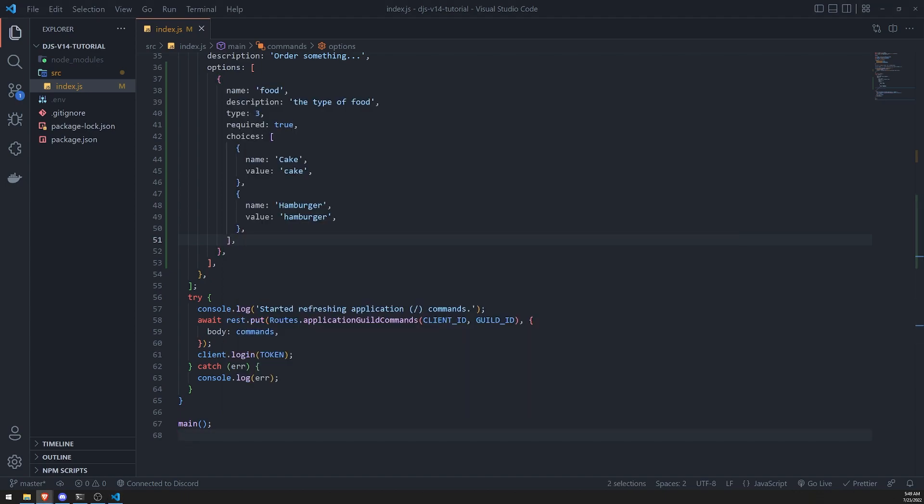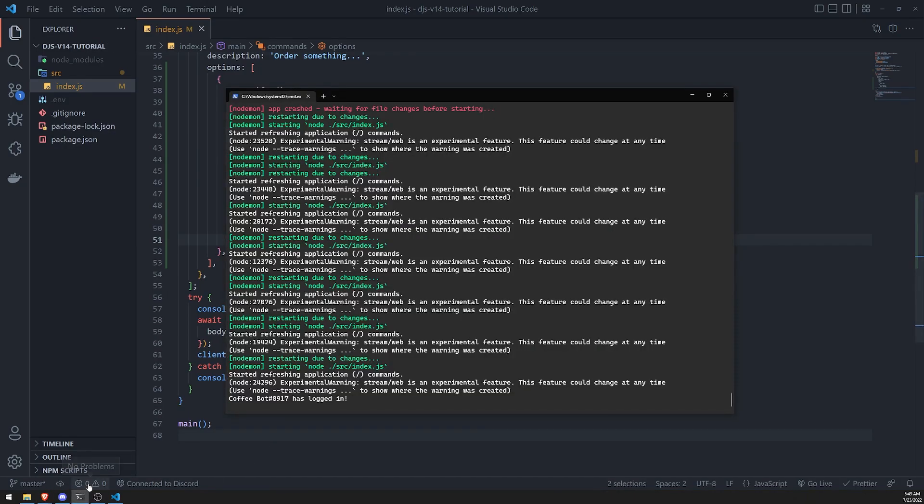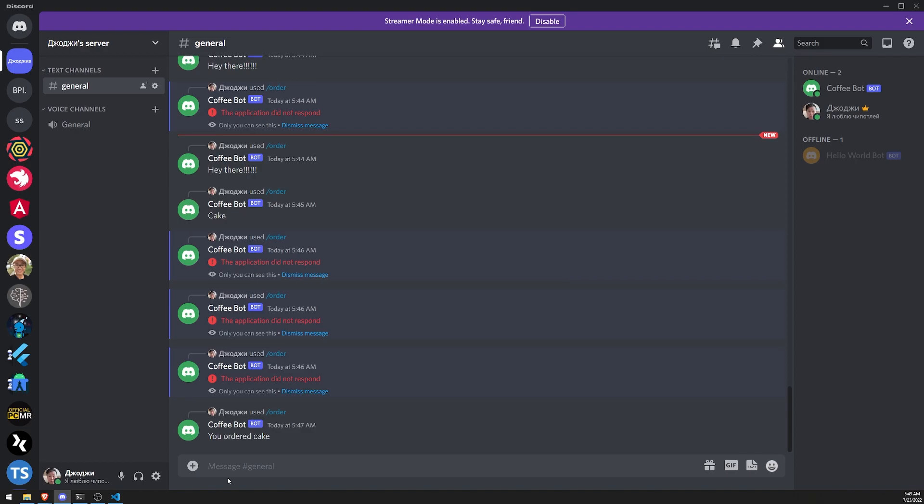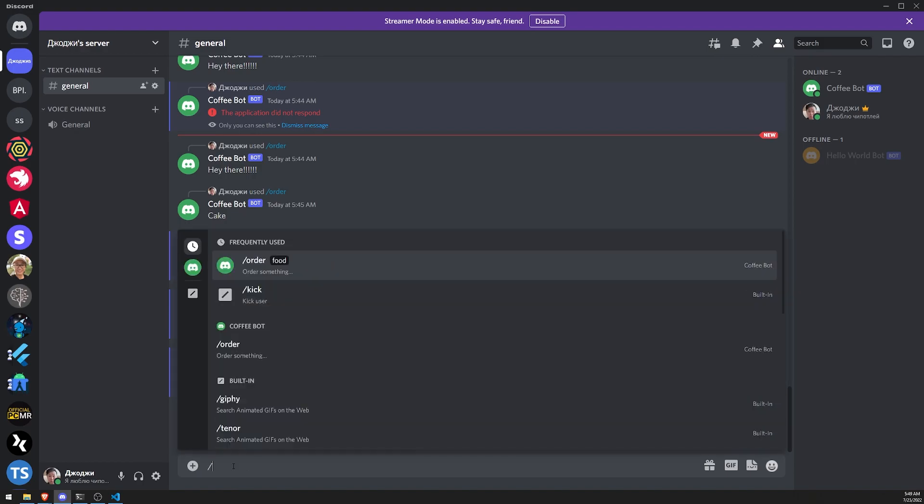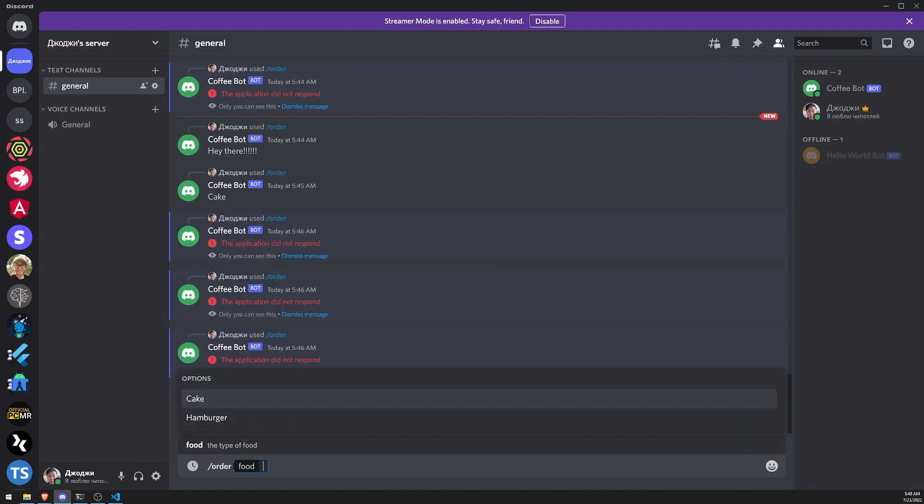Okay, after that, it should be fine. Alright, there we go. Alright, so let's do slash order, and you can see now there's two options, there's cake and hamburger.